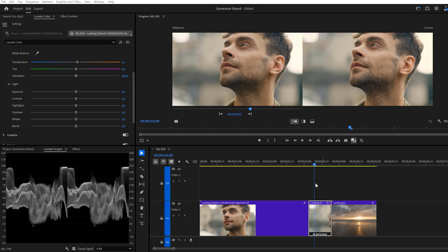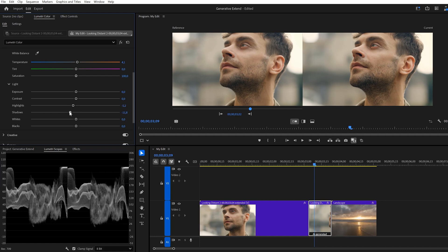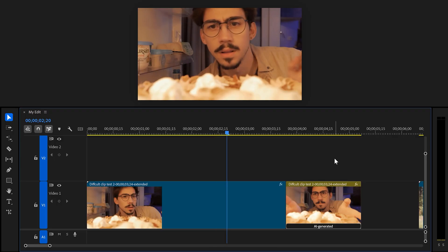I actually used this tool somewhere hidden in this video — let me know if you can find it. What you can do to fix the exposure issue is add a cut where the AI clip starts. Then, with the comparison view enabled, open up the Luma scope together with Lumetri. Now you can play around and match the clips. It's still not perfect, but this technique definitely helps.